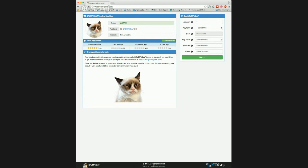Finally, on the right we see a Buy Grumpy Cat box, which we can use to purchase Grumpy Cat. Let's go ahead and click the Pay With drop down and see what payment options are listed. As you can see, there are a bunch of different ways to purchase Grumpy Cat, including Bitcoin, Litecoin, Dogecoin, and some Counterparty and DogeParty assets. Let's go ahead and select Bitcoin.